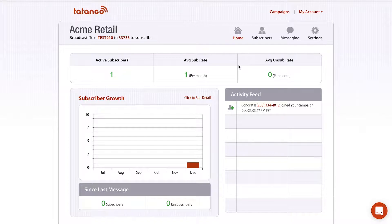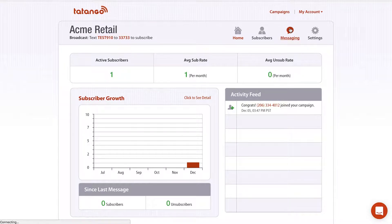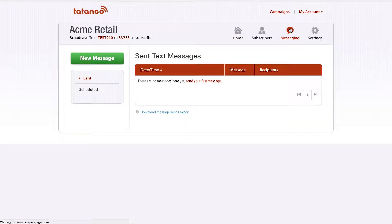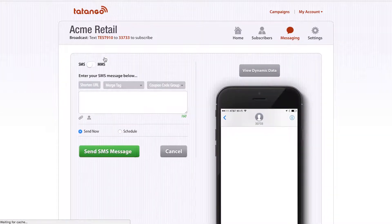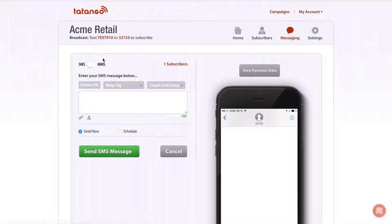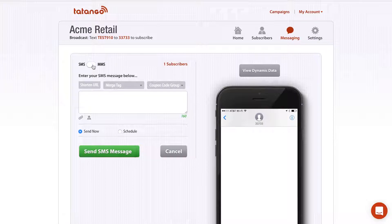When you're ready to send a message, all you have to do is click Messaging, and then click New Message, and it's going to give you the option to send an SMS or an MMS message.